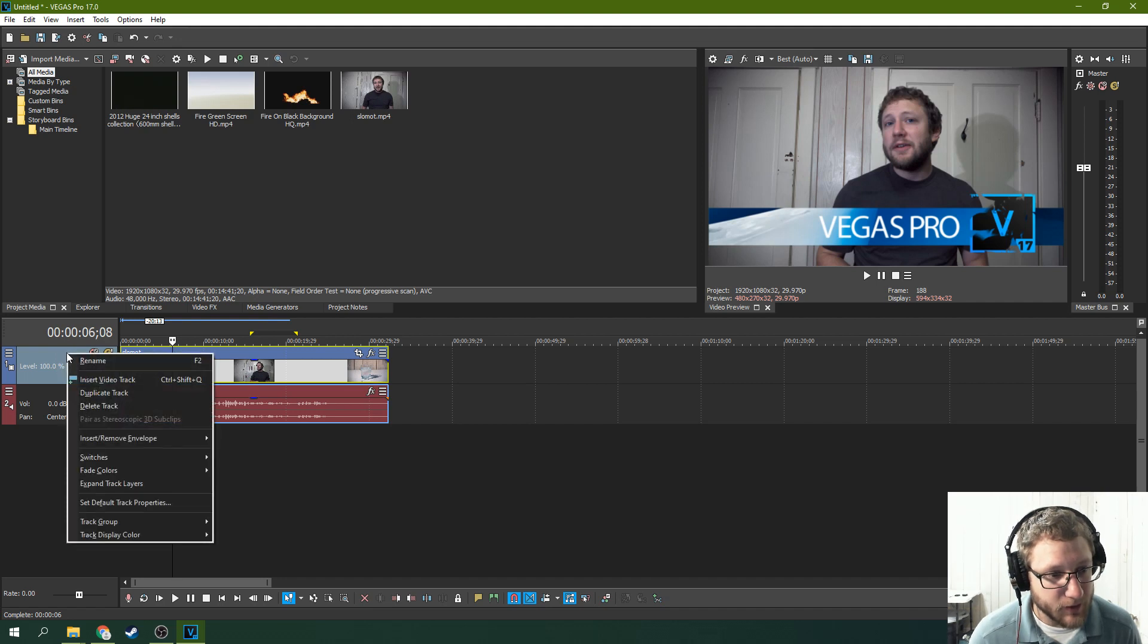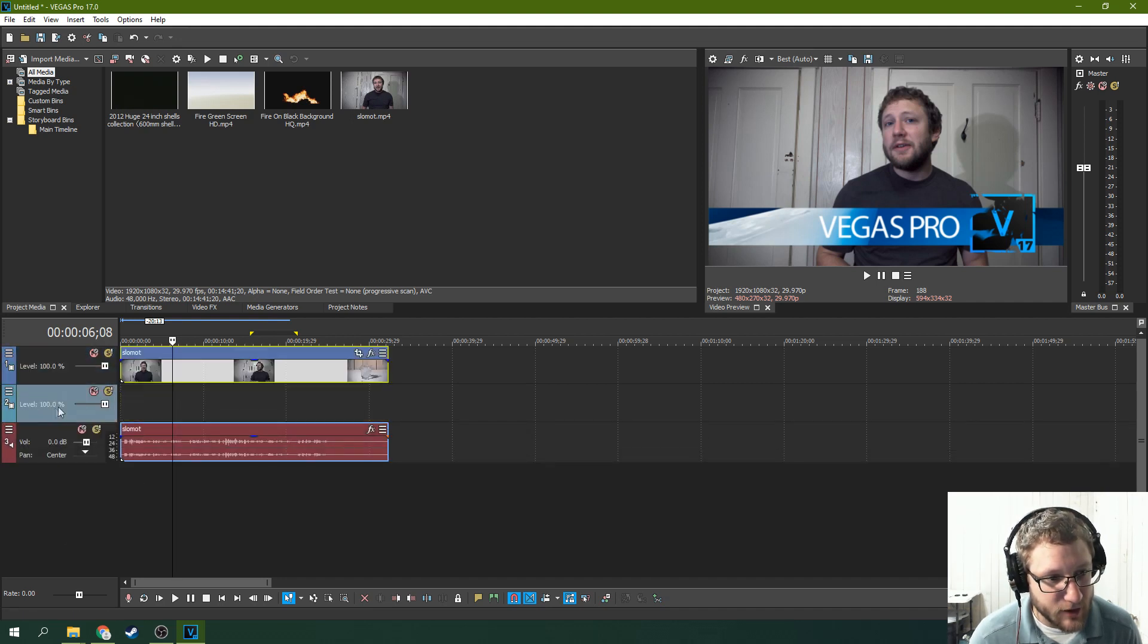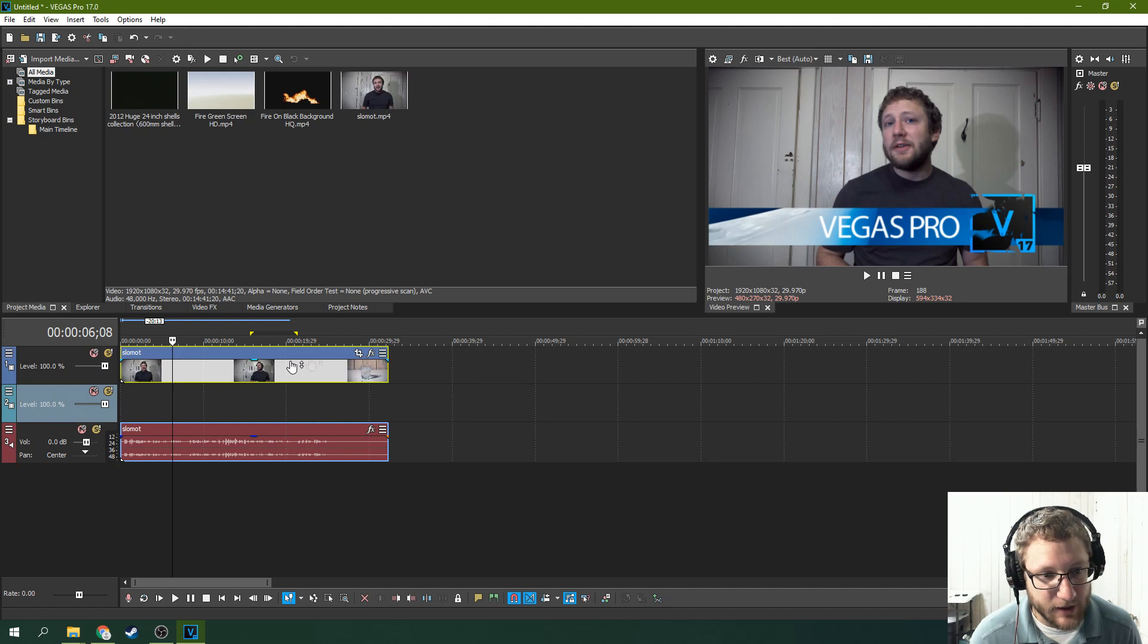And what we're going to do is we're going to insert a video track and we're going to put that video track underneath this track. So this track needs to be on top. This track needs to be underneath.